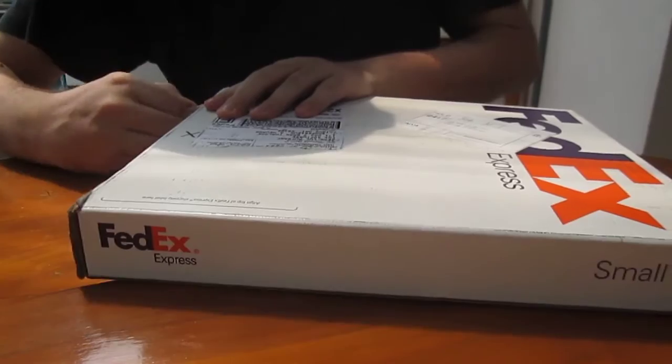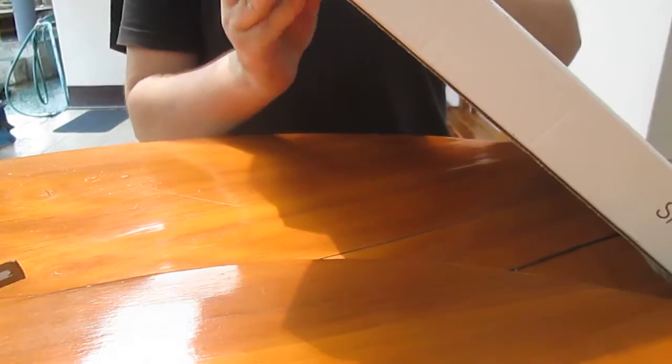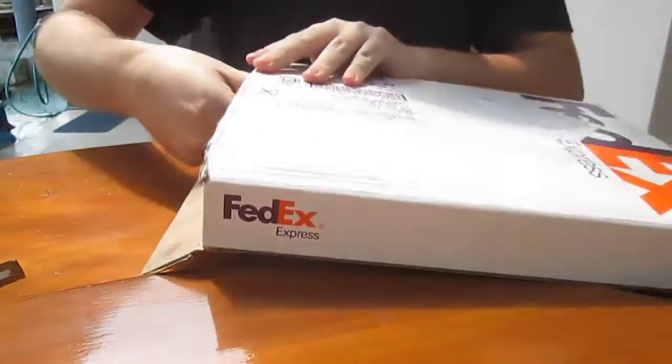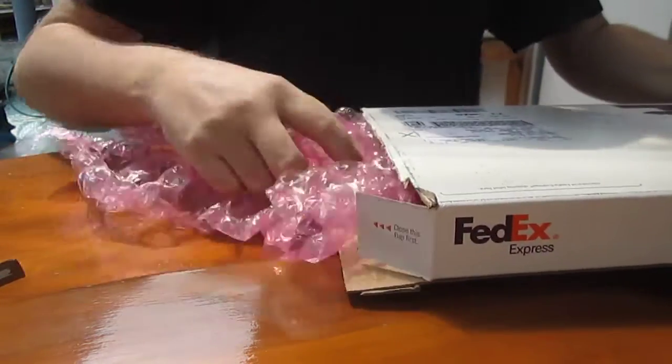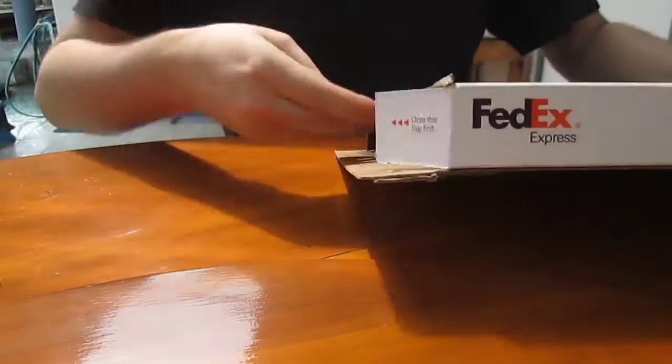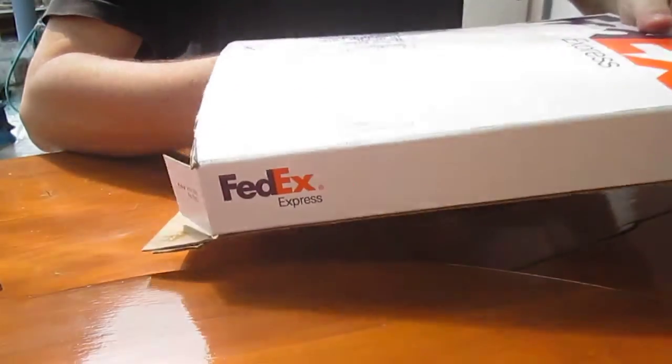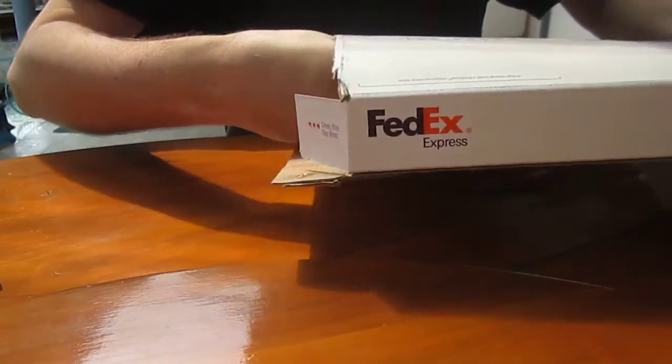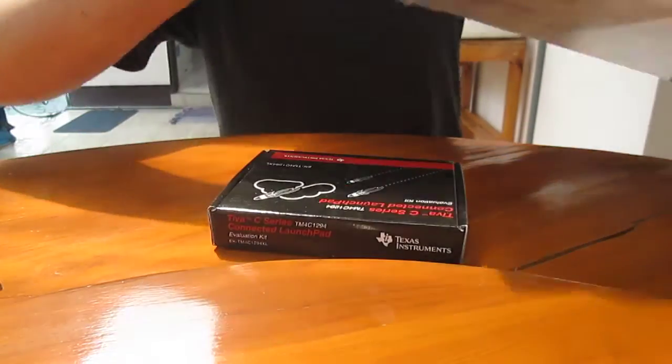So let's open the thing to see what's inside. It's sent by FedEx and it's $20 including shipping. So it's quite cheap.